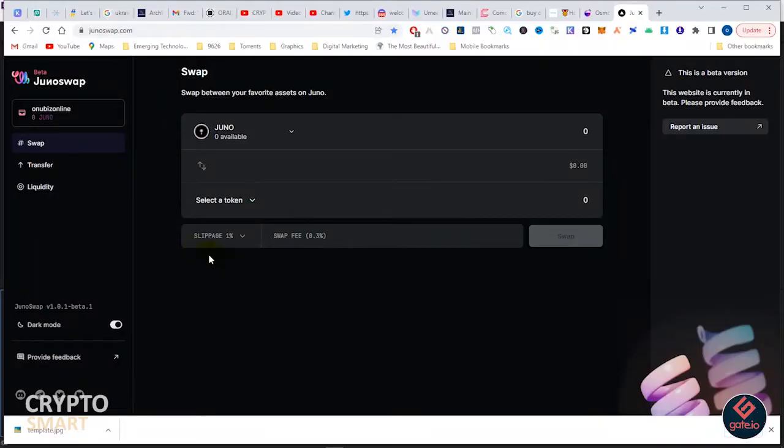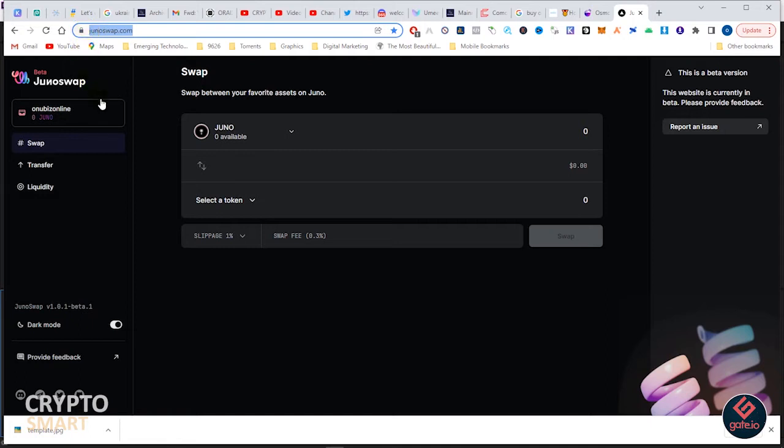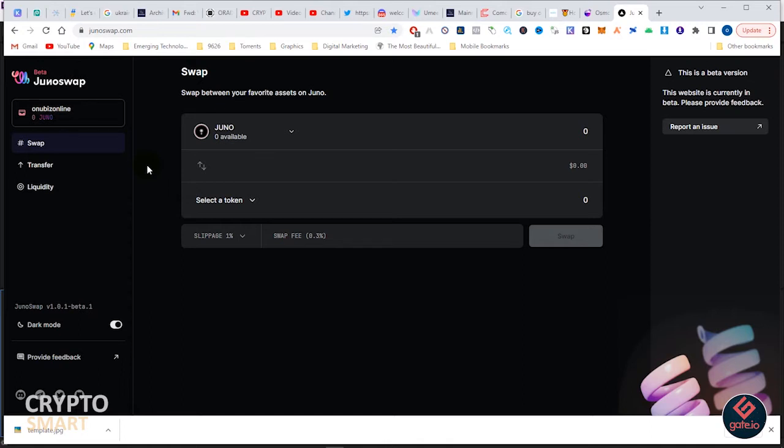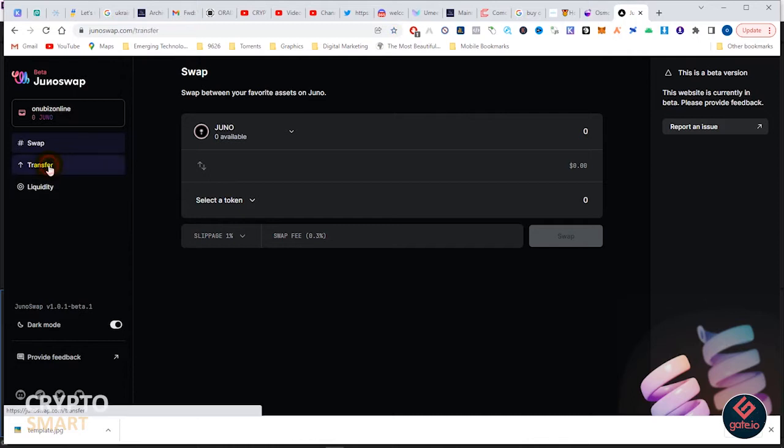Hello smart investors. For those of us following the Cosmos ecosystem, we did a video before on how to use Osmosis and how to move funds from Kepler wallet to Osmosis as well as do some swaps.